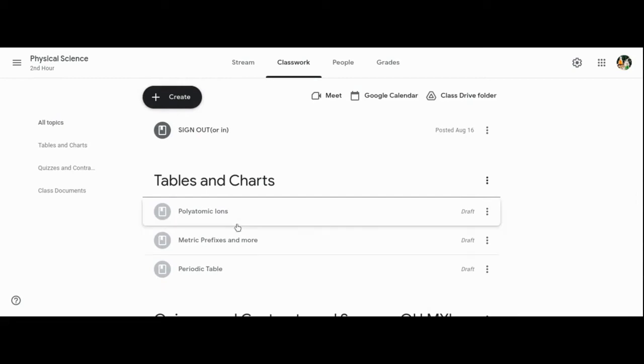As the year goes on, there will be new topics added for each unit and under each topic for each unit there will be the assignments and materials and notes posted there.